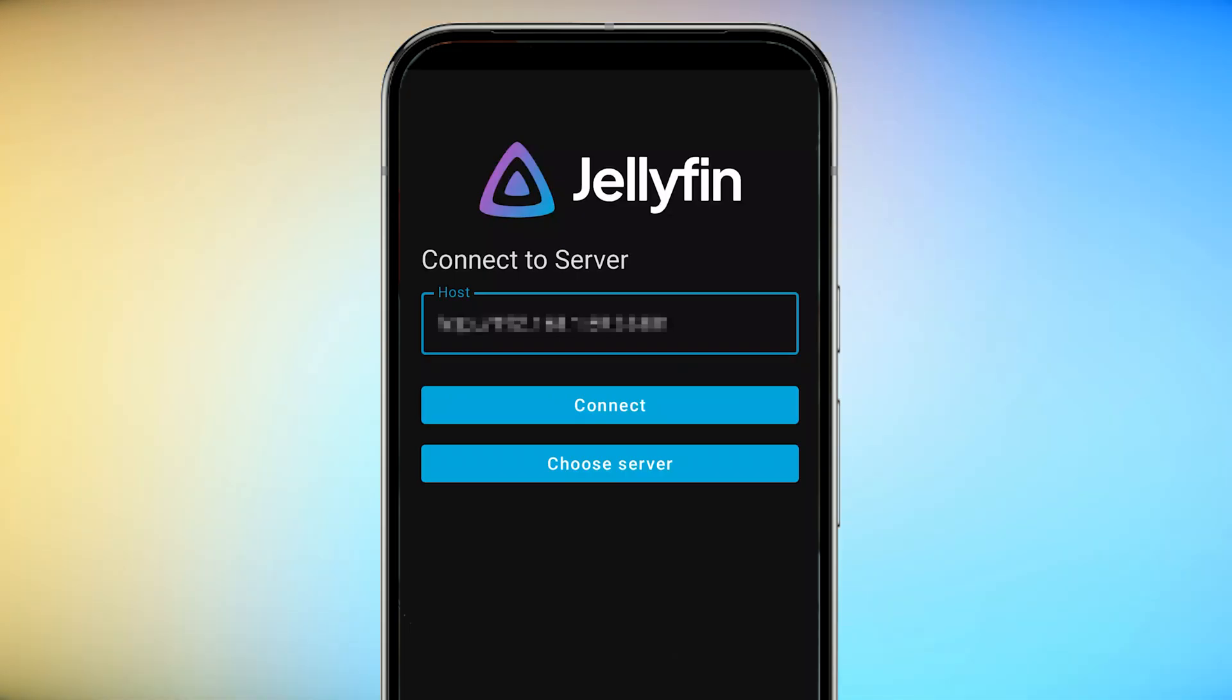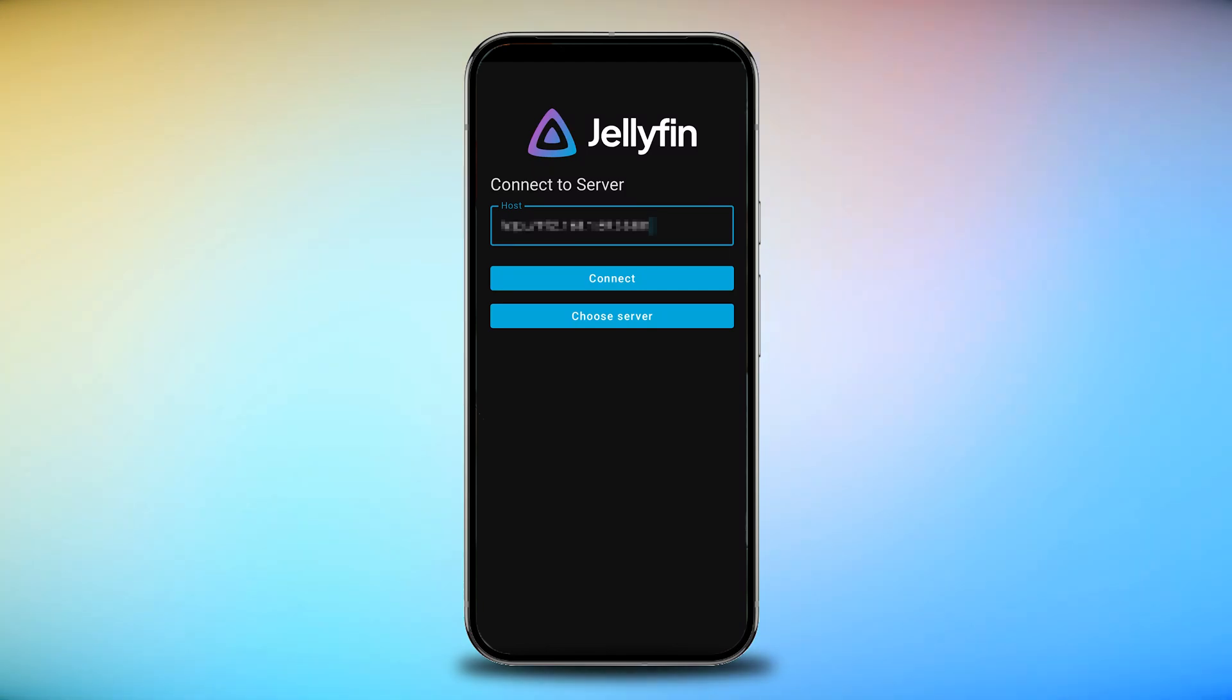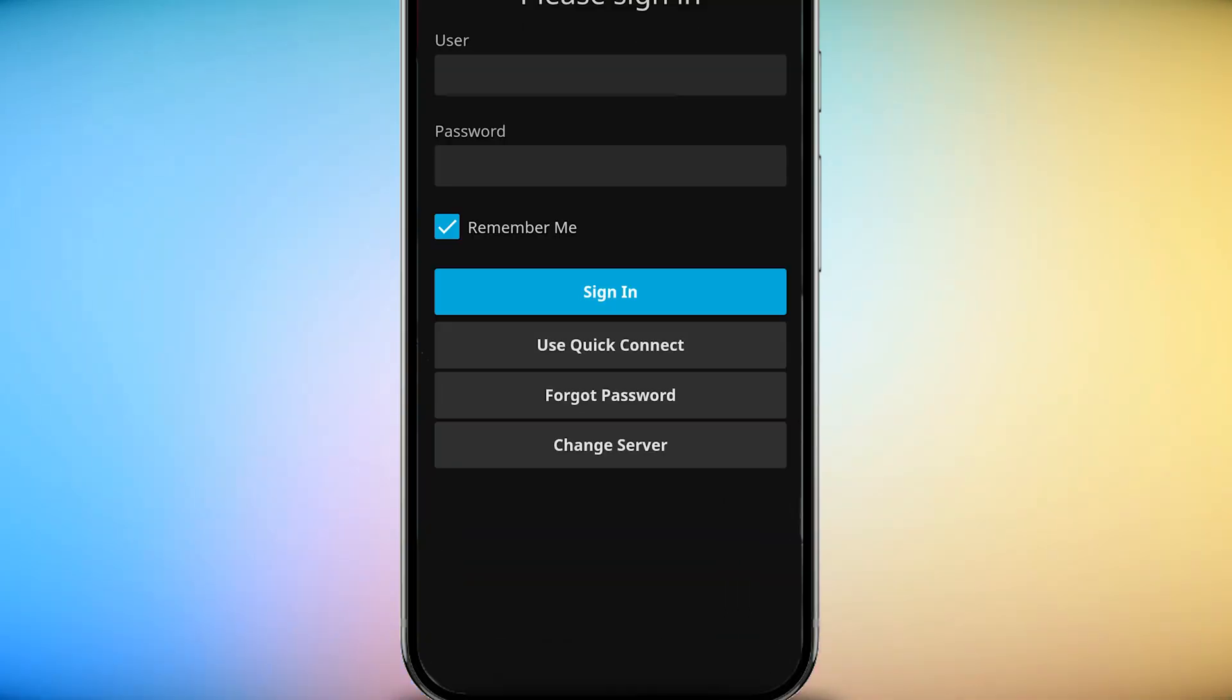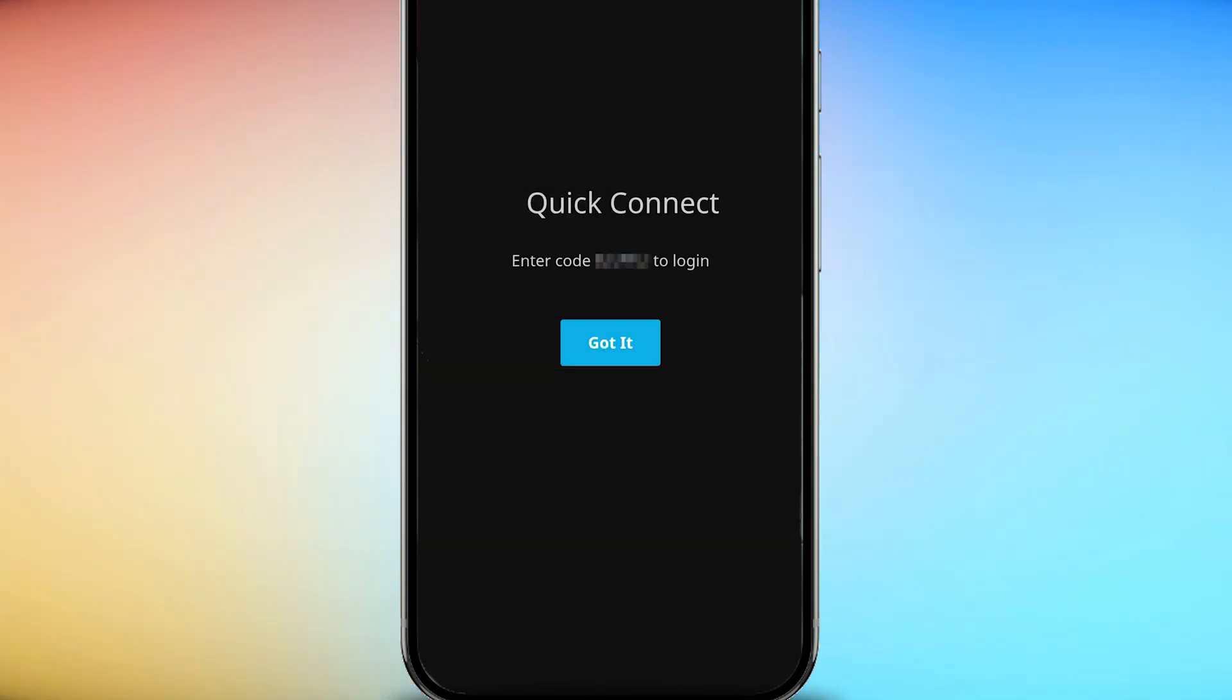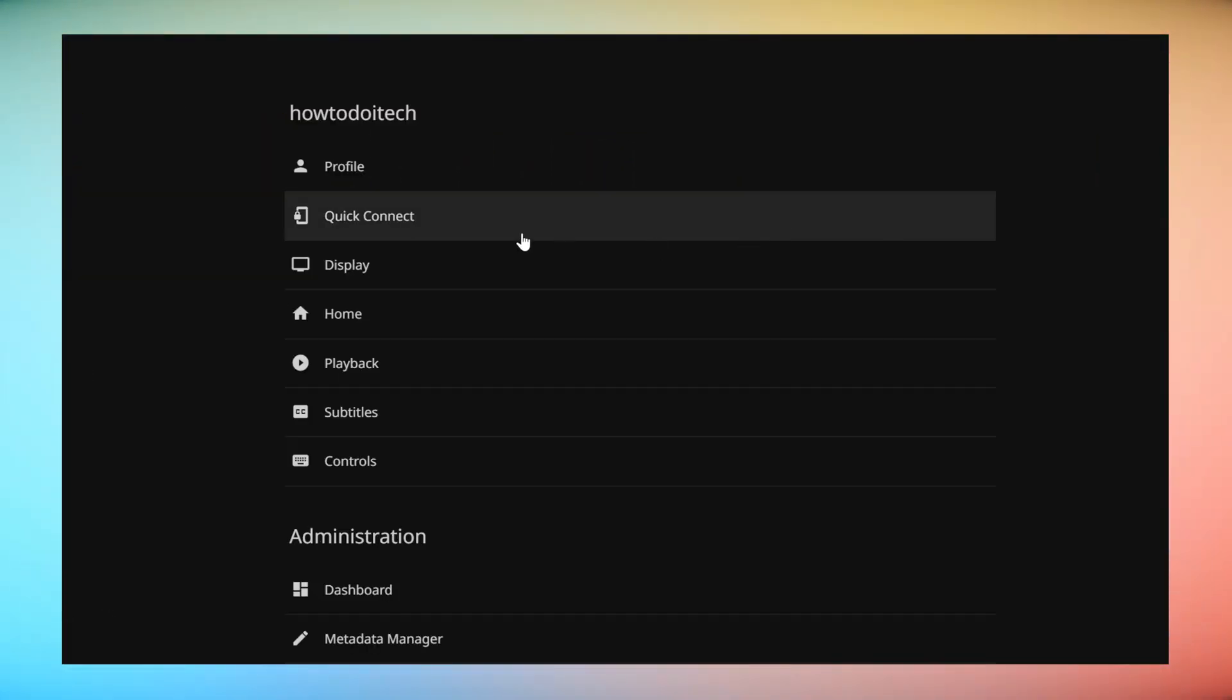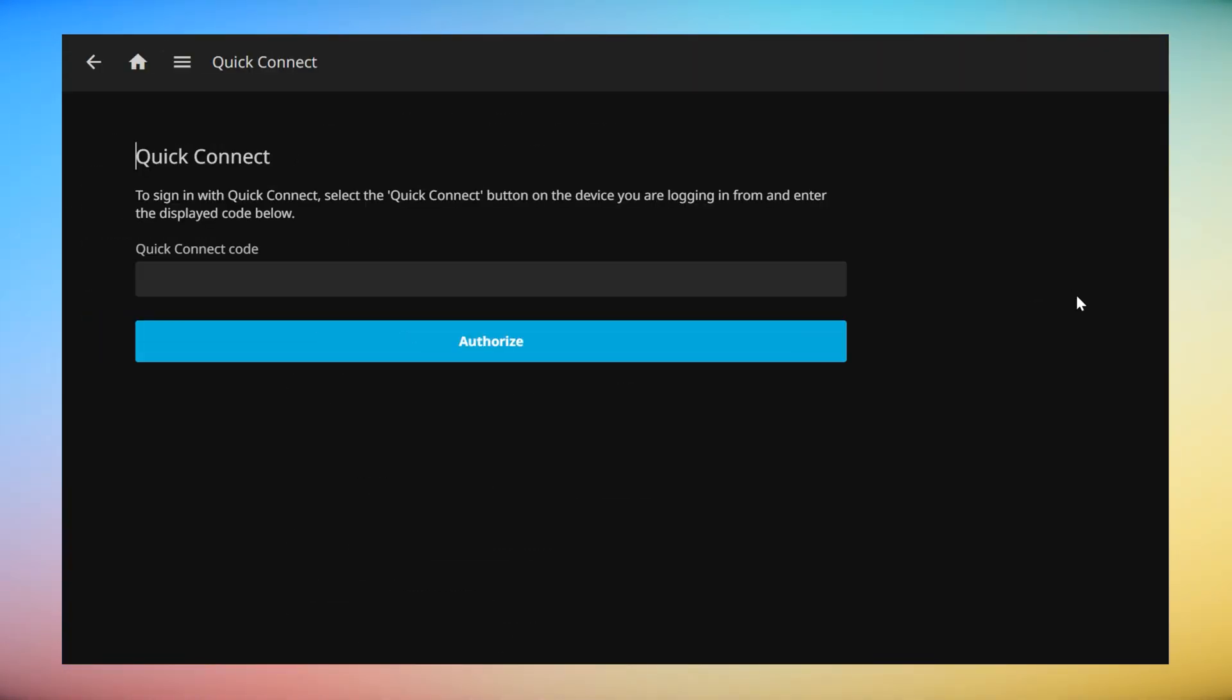I personally had issues with my Jellyfin credentials at the time of making this video, but thankfully Jellyfin supports Quick Connect. All you have to do is choose Quick Connect to get a code. Then on your logged in server profile, go to profile on a web browser and then use Quick Connect and enter the code.